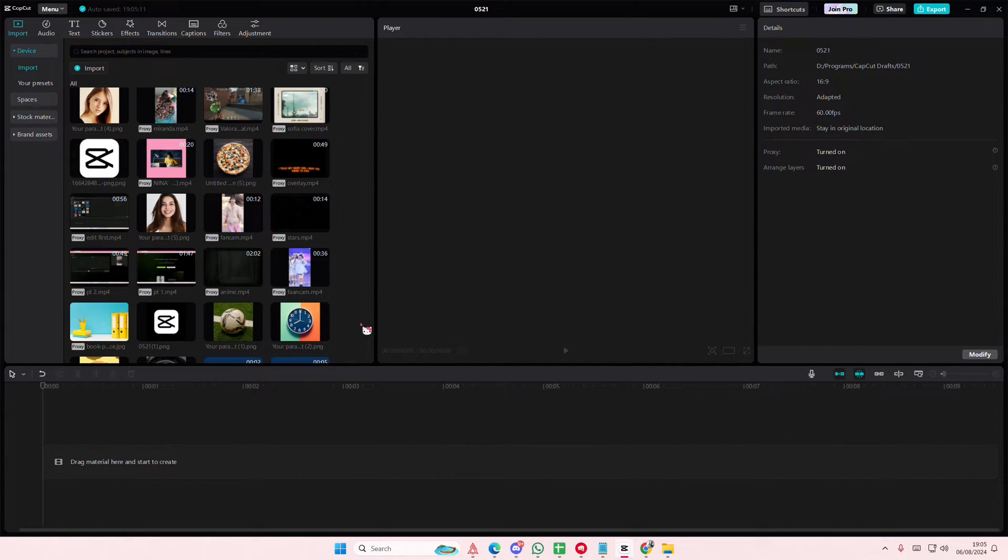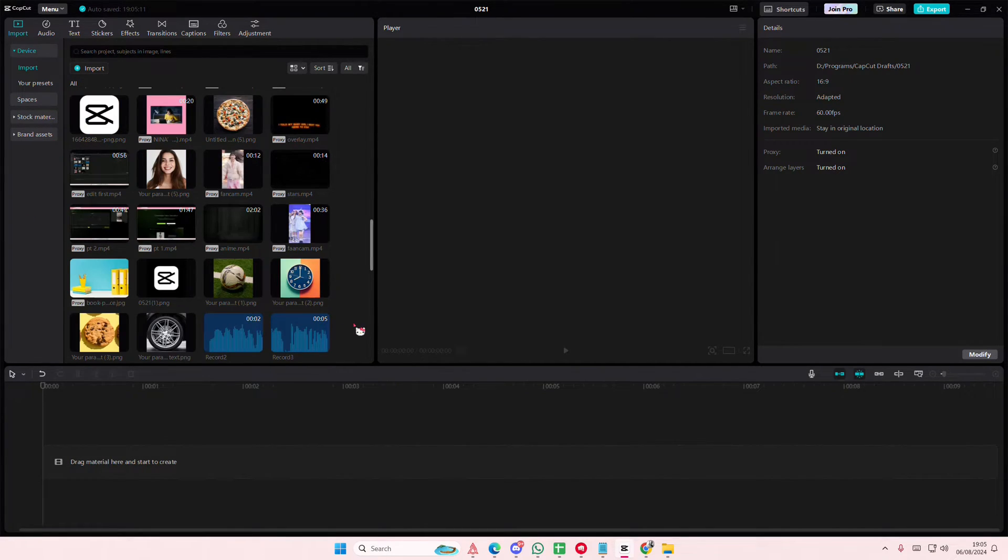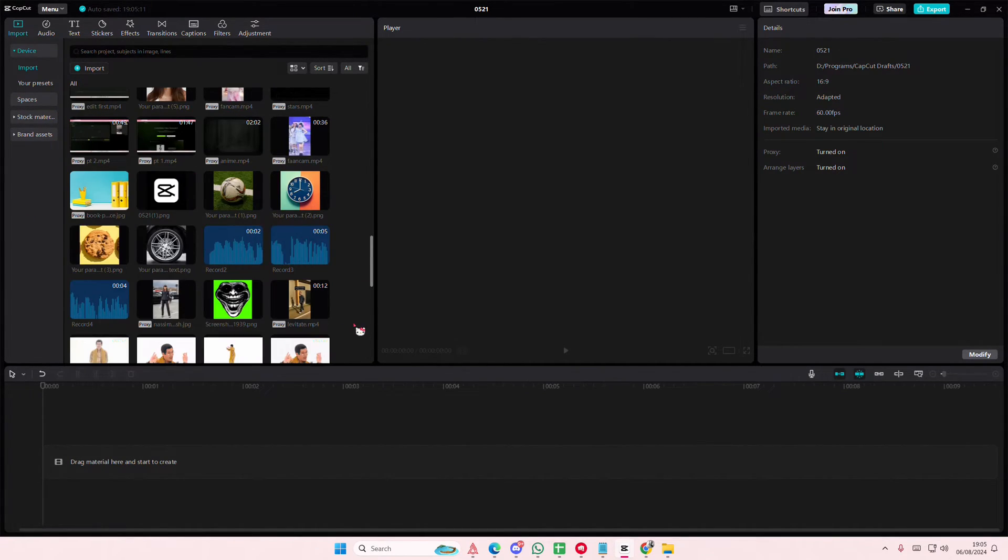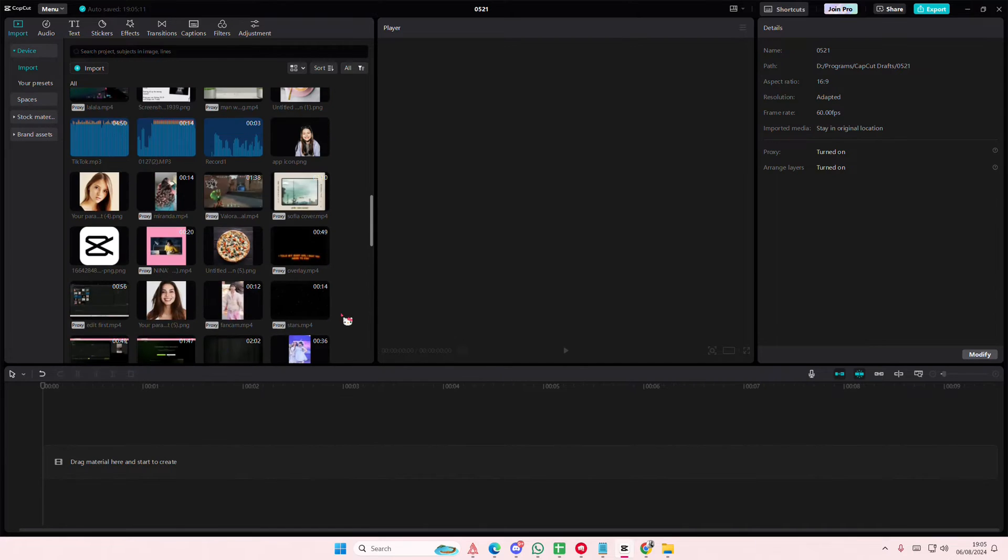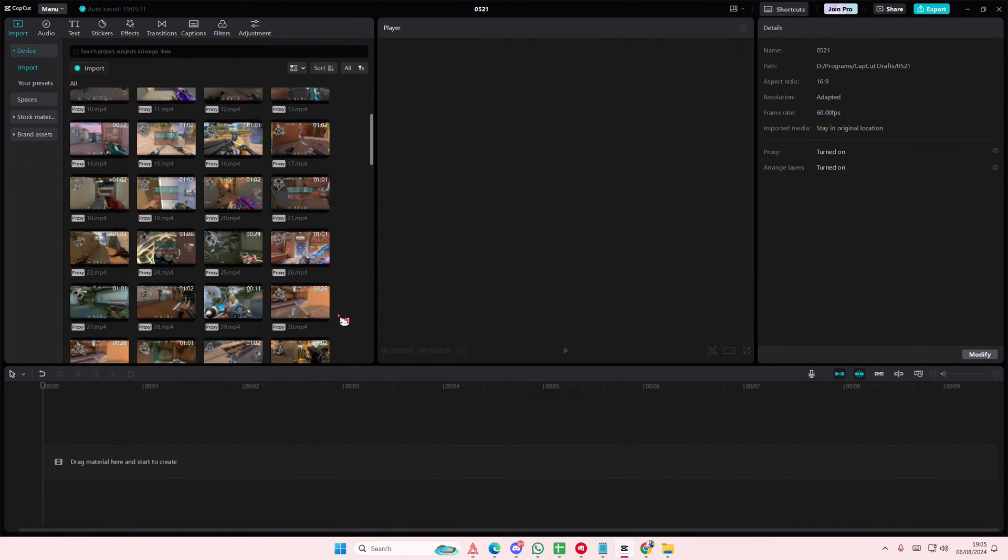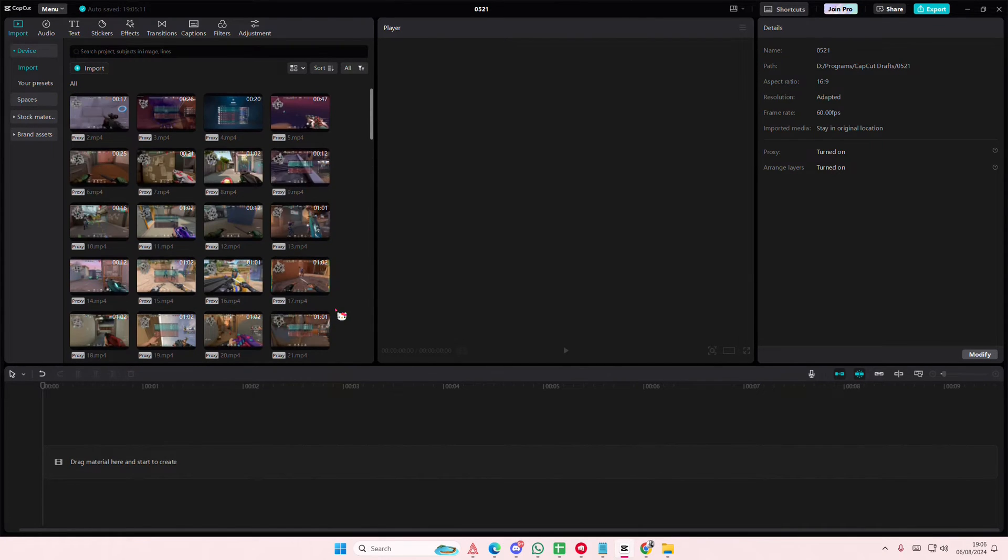Hey guys, welcome back to this channel. In this video, I'll be showing you how you can save a compound clip as a preset on CapCut PC.